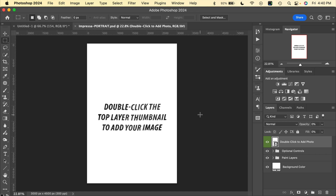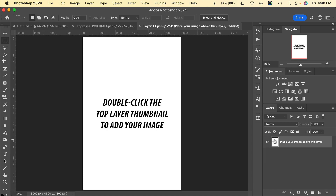To get your photo into the template and apply the effect is very easy. All we have to do is double-click on the top layer thumbnail — not on the text itself, on the layer thumbnail — to open up the smart object layer. With our smart object layer, it opens in a new tab as you'll see here.